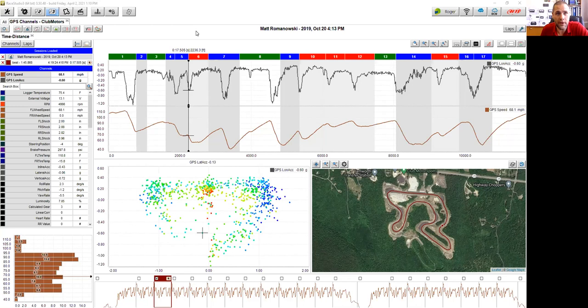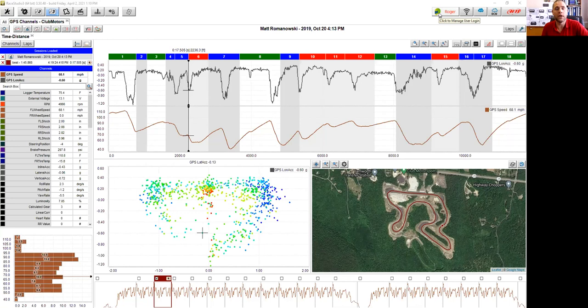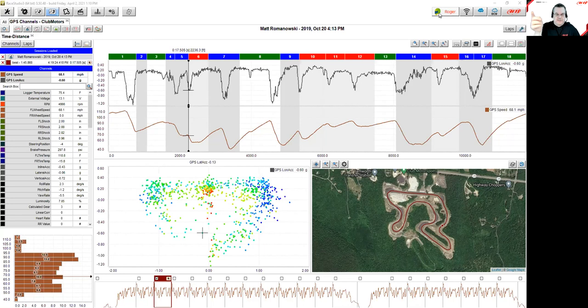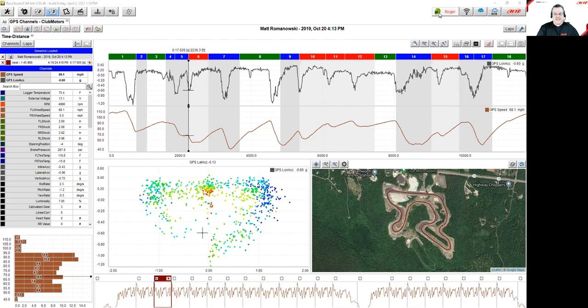Responding to Steve's question: you do need to sign up for an AIM cloud account — it's not automatic with an AIM product purchase. When you first download Race Studio 3 beta, a grayed-out helmet icon lets you sign up. Emiliano confirms a basic set of cloud services with limited storage is free. It's not mandatory, but there's little reason not to use it.